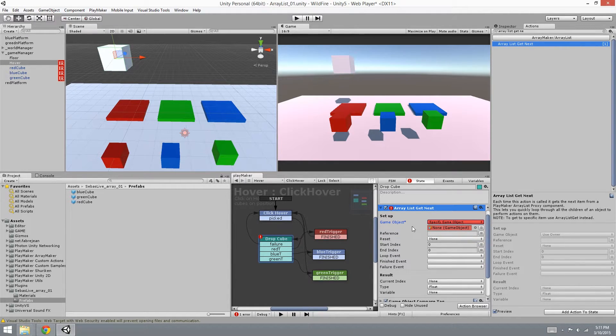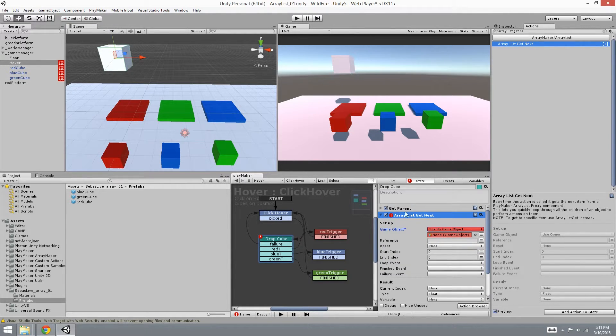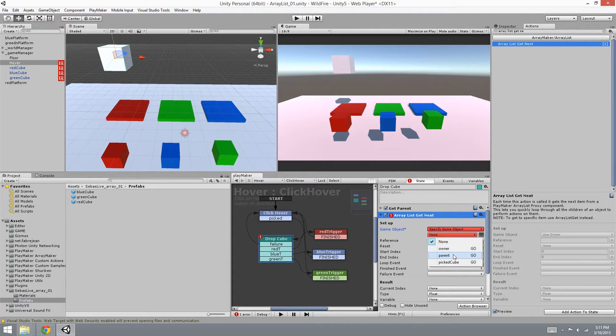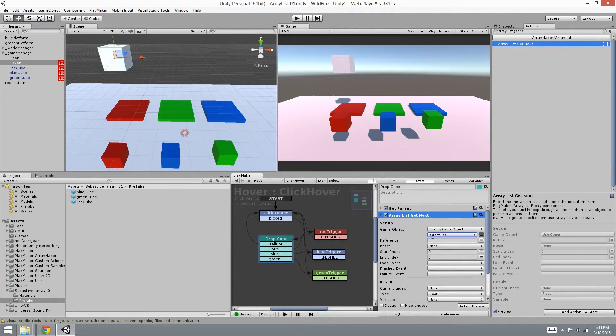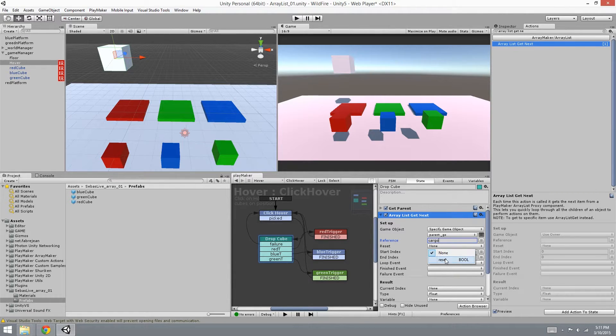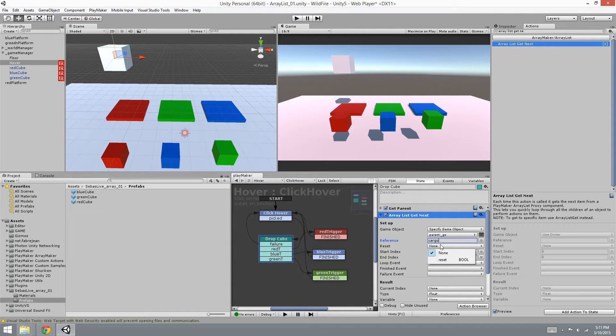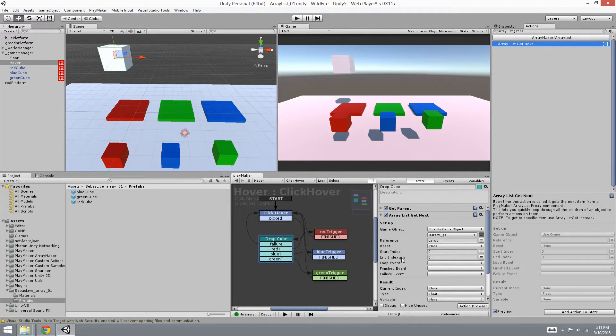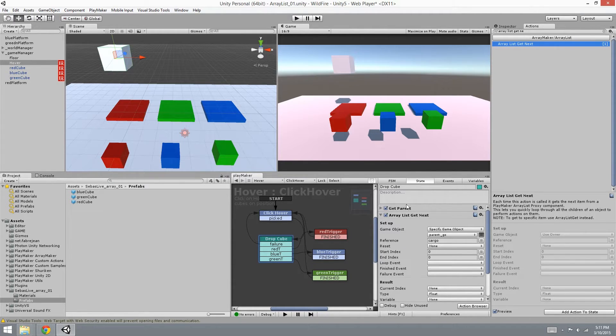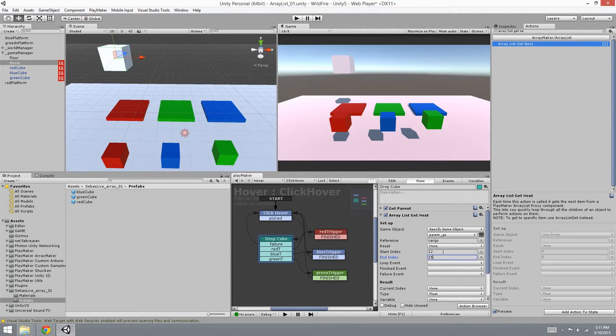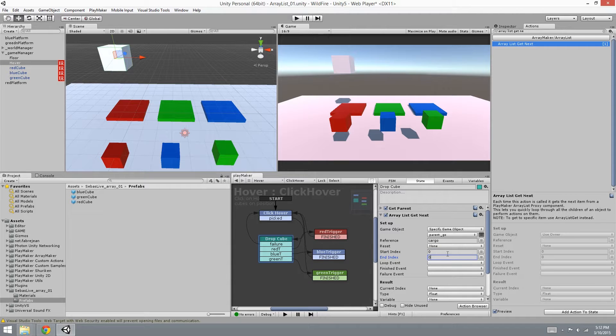So let's specify the game object. I remember I'm already using a get parent, so I'm going to use the parent. The reference - it's asking for the reference again. The reset just lets you know if it has reset or not, it sets it to true or false, we don't need that. The start index and ending index let the get next know where to start. You can start at either 12 to 15, or just keep them at zero to zero so that it goes to each and every one of them.